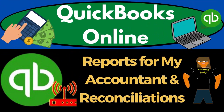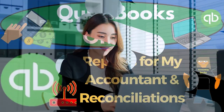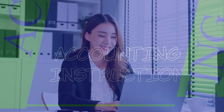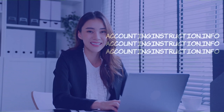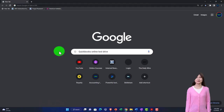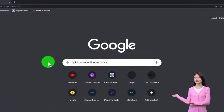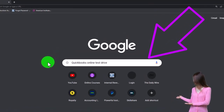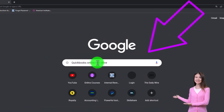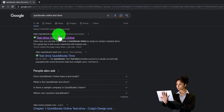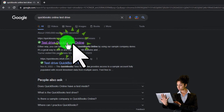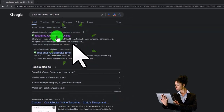QuickBooks Online 2023 — Reports for My Accountant and Reconciliations. We're going to be using the free QuickBooks Online test drive, searching in our online search engine for 'QuickBooks Online test drive' and selecting the option that has intuit.com in the URL, Intuit being the owner of QuickBooks.